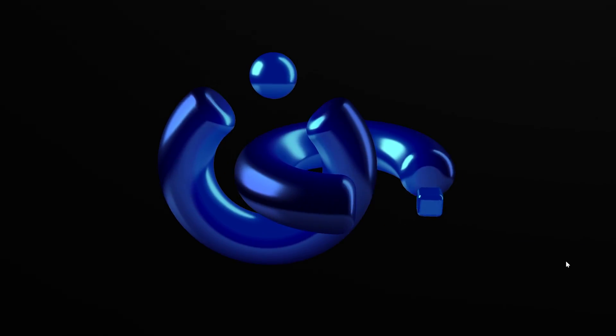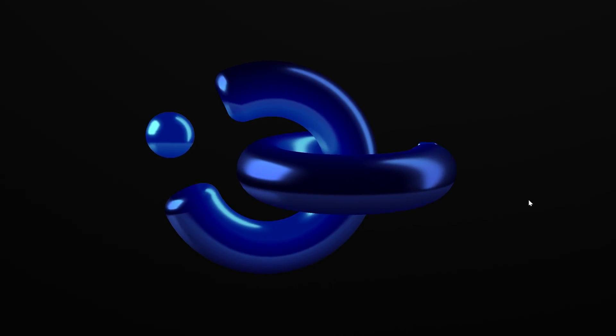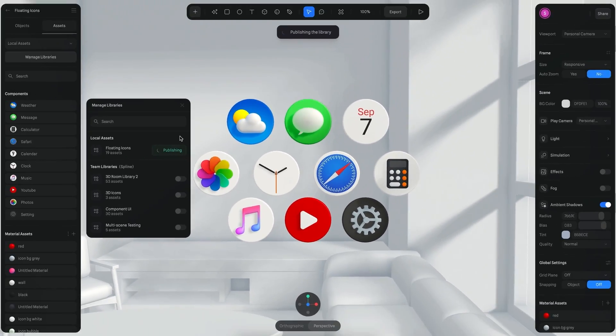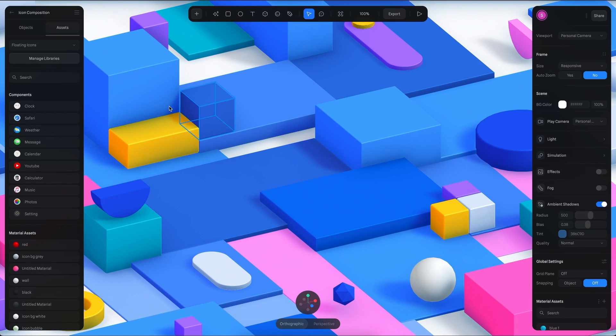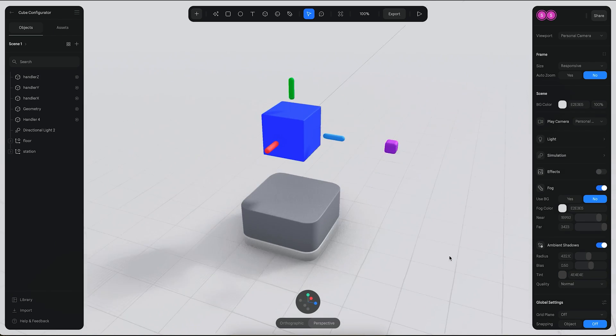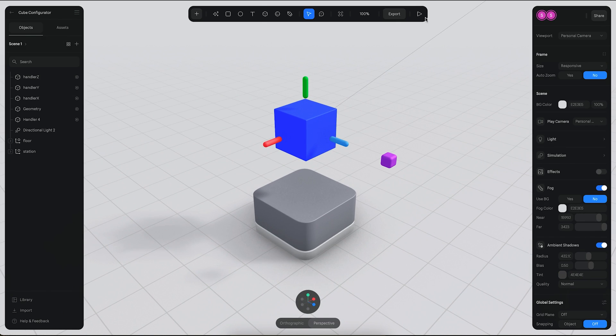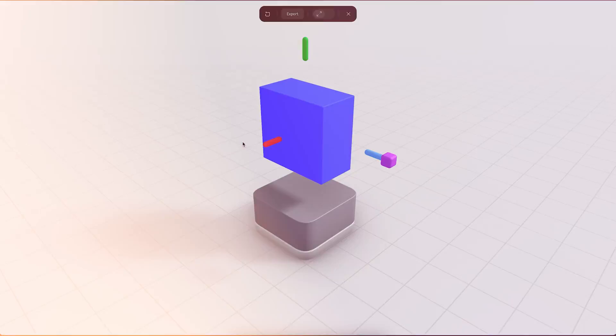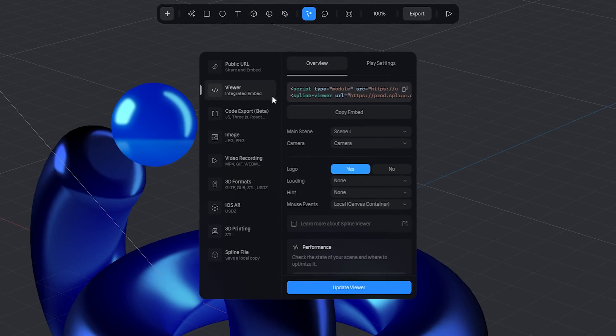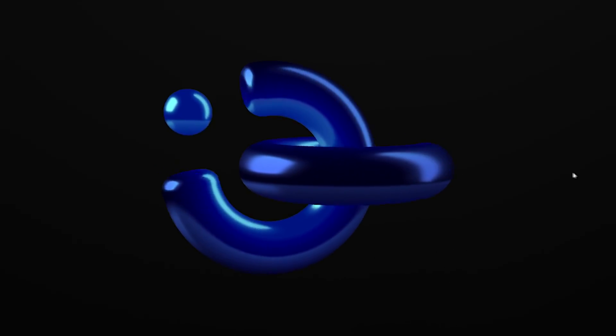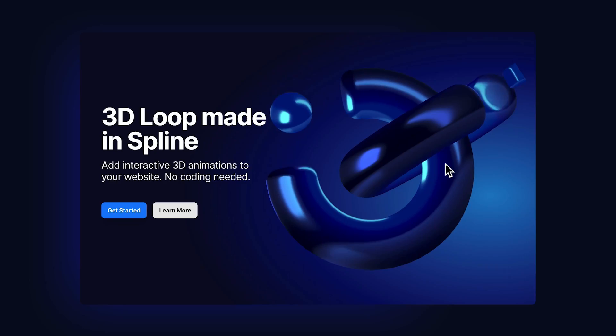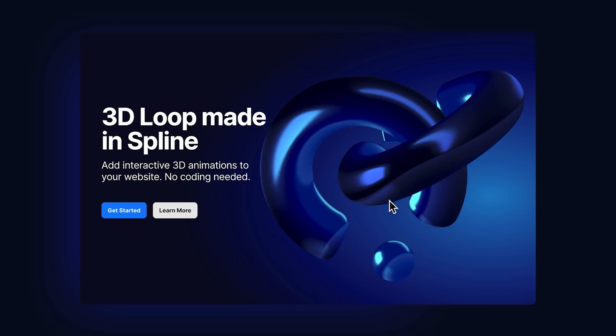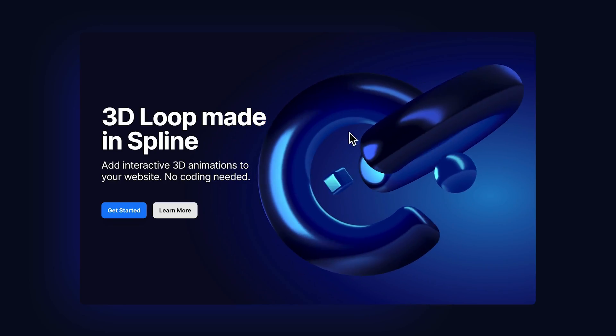You won't believe just how easy it is to create this 3D loop, and the good news is it will only take you 10 minutes from start to finish. In this video we're going to be using Spline, a free 3D web-based app. Spline is super easy to use and beginner friendly, and by the end of this video you'll be able to export this loop for your own portfolio or see where Spline really shines with reactive web design, making it perfect for your website.